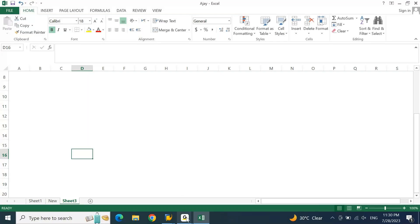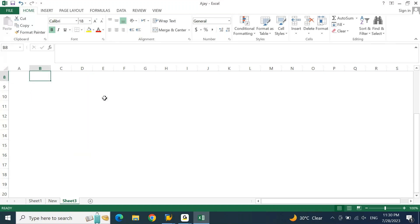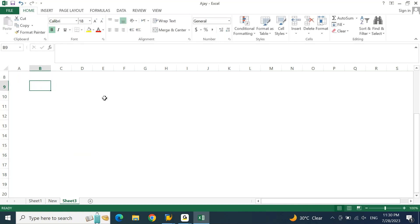This conference will now be recorded. Let's talk about special period postings today.